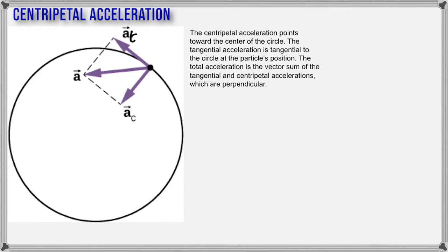If you are seated still, are you actually moving? It depends on the reference frame. Rest and motion are always relative. The Earth is spinning — if you look at us from off the Earth, we are all moving. But right now our reference frame is the classroom, so we feel still.